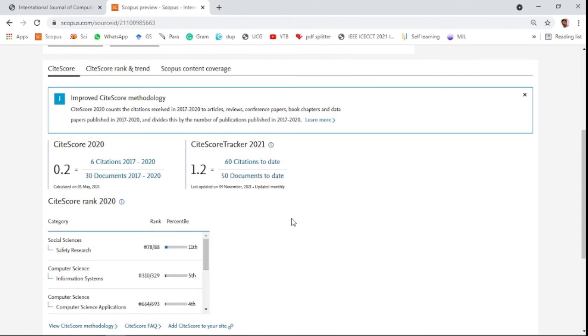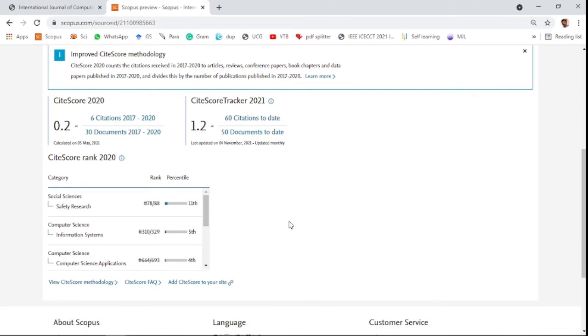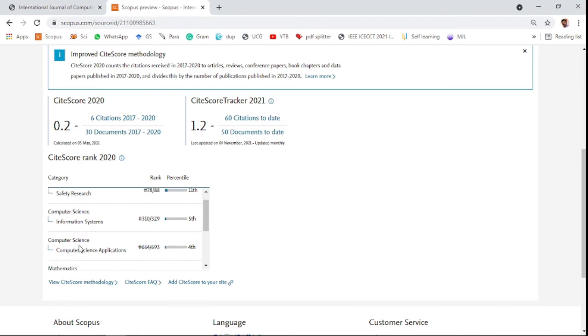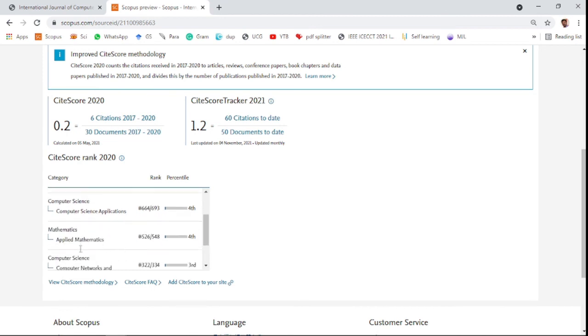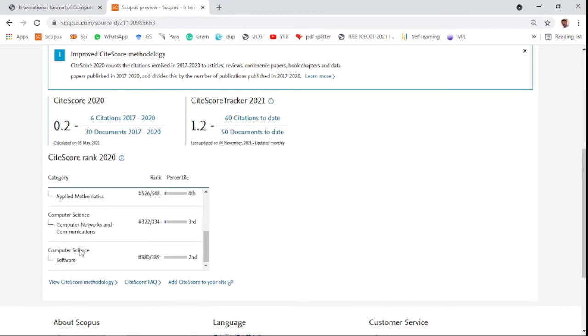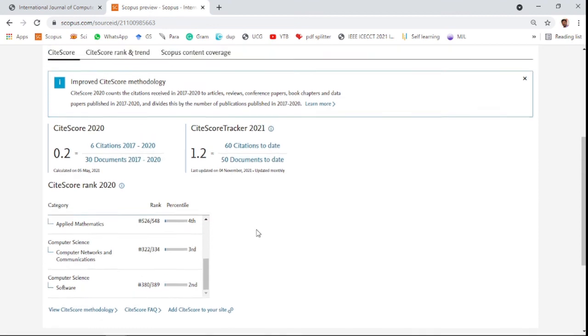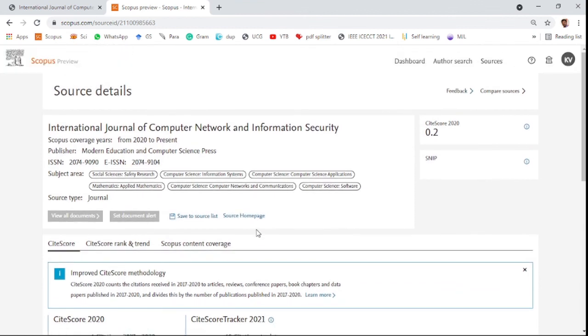The journal covers computer science, mathematics, and different categories of computer science. Papers related to these categories are accepted. Thank you, friends, for watching.